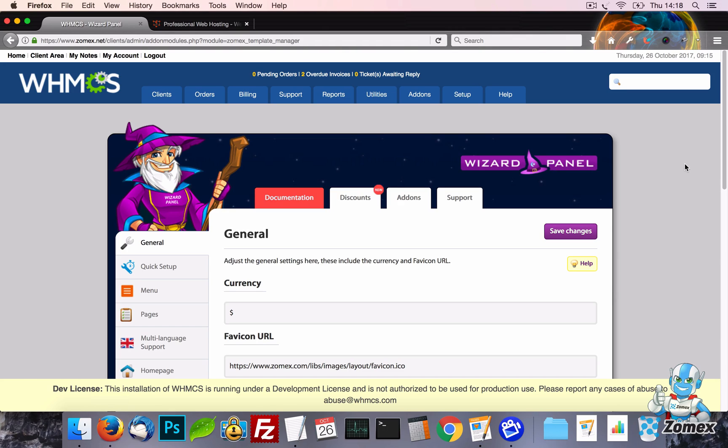In this video I will show you the power of WizardPanel. WizardPanel is our exclusive settings area that allows you to easily edit various aspects of your Zomex template easily without the need to edit any files.